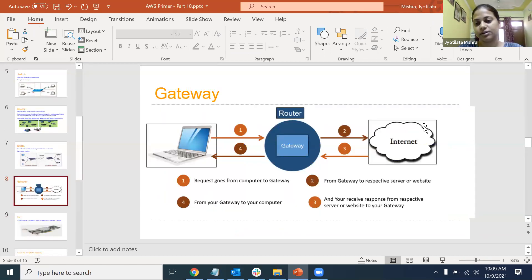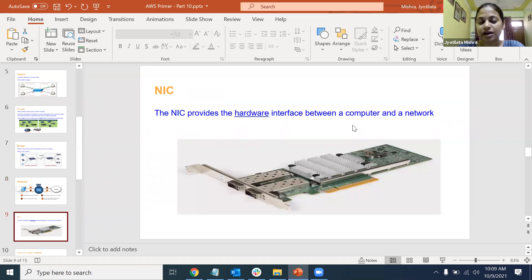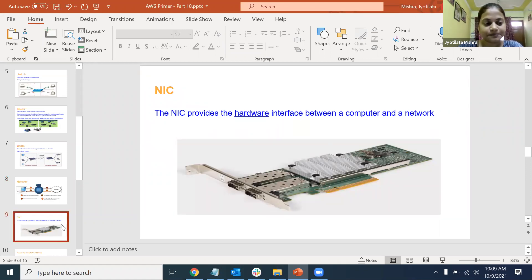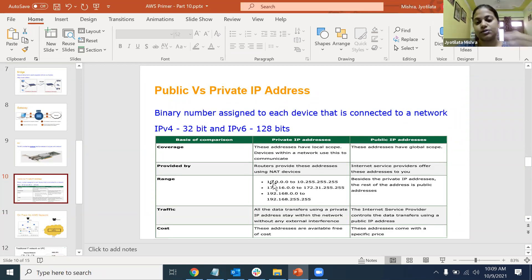Gateway helps your system communicate with the internet. In AWS, gateways have been replaced by internet gateway services. Network interface card (NIC) helps identify your computer - every computer has a NIC card with a unique number. We talk using IP addresses, but those IP addresses are mapped to your NIC. We also studied public and private IP address ranges - since we'll be creating virtual private networks, we'll be using private IP ranges.